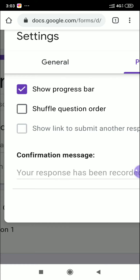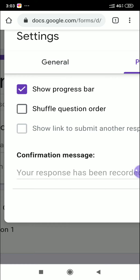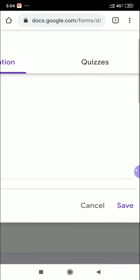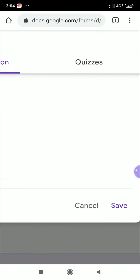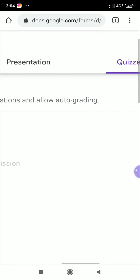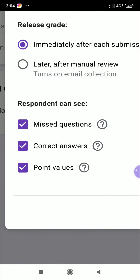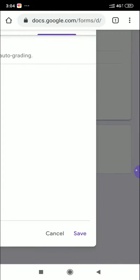Go back to Settings. Under Presentation, you can enable 'Progress bar' and 'Shuffle question order' if you want to shuffle the question numbers. Then go to the Quizzes tab, click it, and toggle on 'Make this a quiz' so everything is enabled. Then click Save.